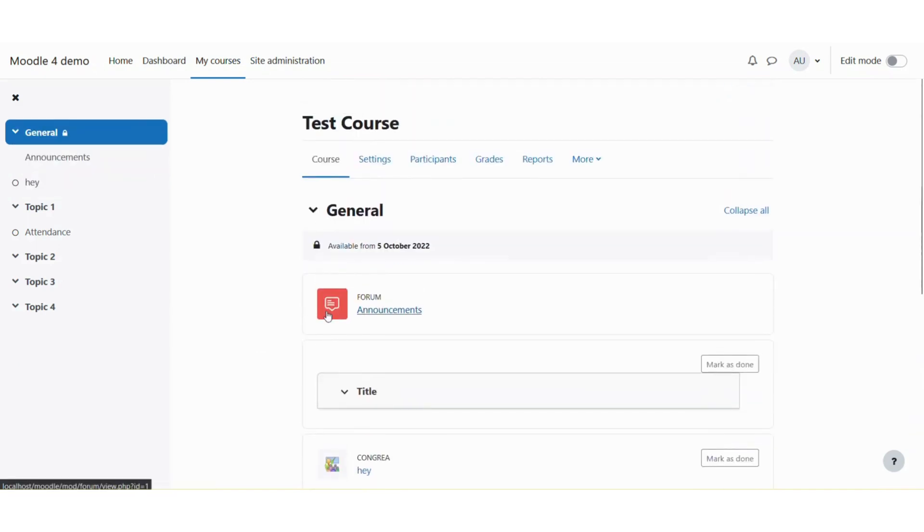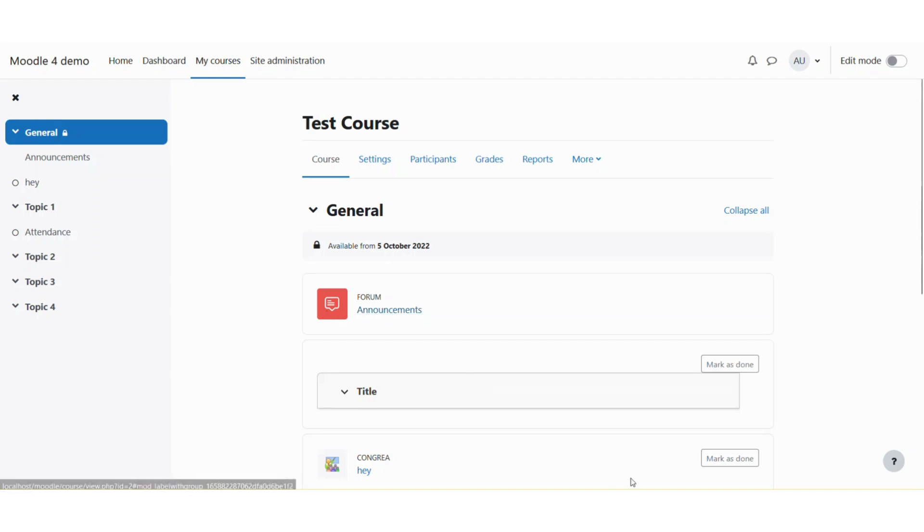So this is how you enter the editing mode in Moodle as well as turn it off. Thank you very much for watching. If you have not subscribed to our channel, please don't forget to click the bell icon and subscribe. Thank you very much for watching.